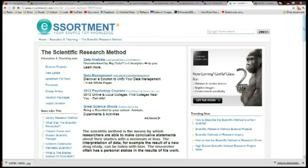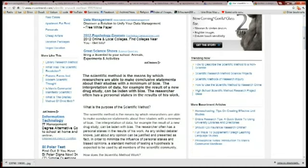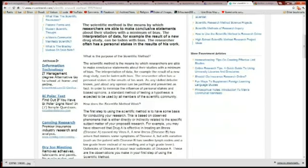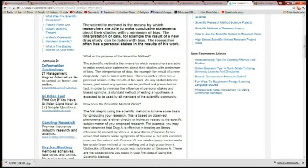The scientific method is the means by which researchers are able to make conclusive statements about their studies with a minimum of bias. The interpretation of data, for example the result of a new drug study, can be laden with bias. The researcher often has personal stakes in the results of his work. Any skilled debater knows just about any opinion can be justified, presented as fact. In order to minimize the influence of personal stakes and biased opinions, a standard method of testing a hypothesis is expected to be used by all members of the scientific community.